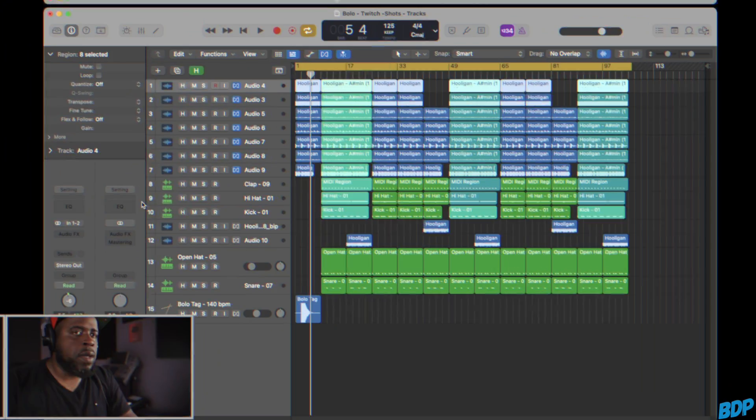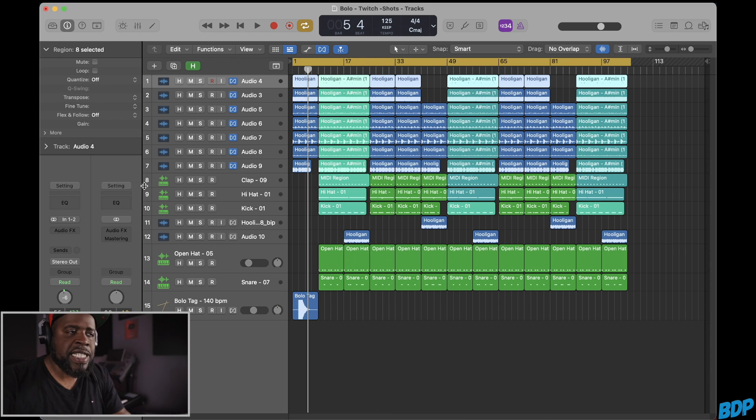All right, so we're in Logic Pro right now. I have a beat pulled up and this is how the beat sounds.